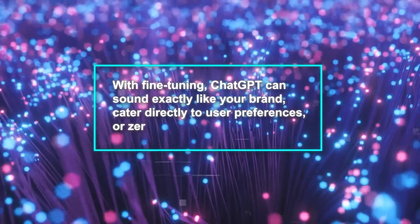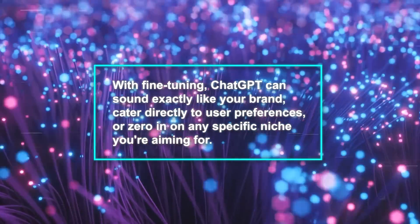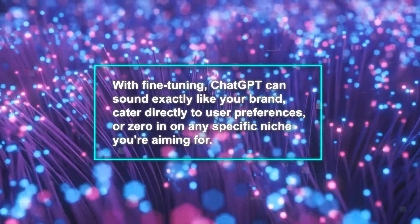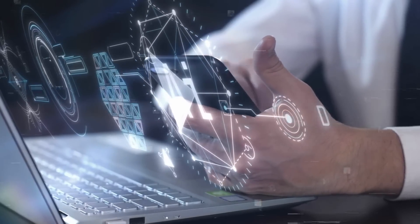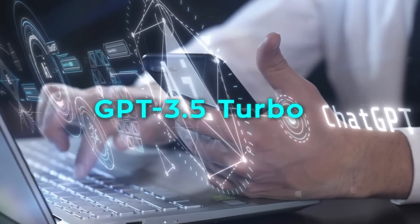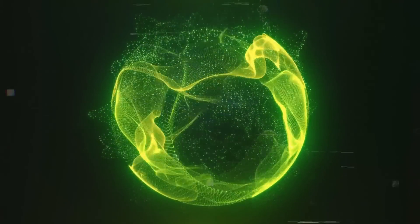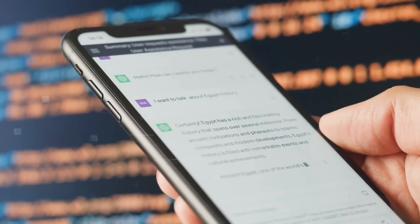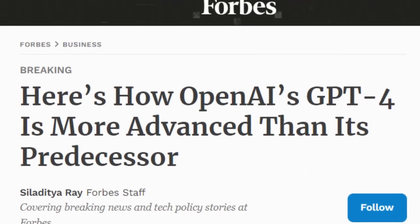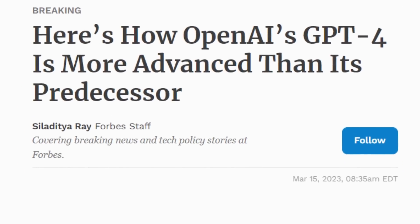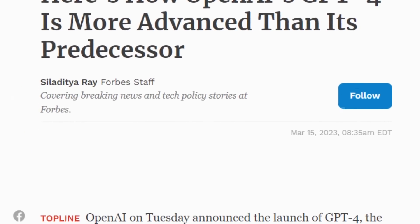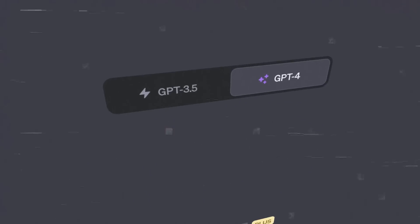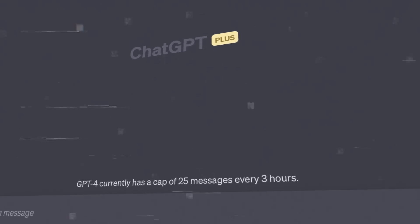With fine-tuning, ChatGPT can sound exactly like your brand, cater directly to user preferences, or zero in on any specific niche you're aiming for — it's like tailoring a suit to fit perfectly. Think about the power of GPT-3.5 Turbo, which by itself is already a technological marvel. Throw in some fine-tuning magic and suddenly we're touching the edges of what GPT-4 can do. GPT-4, unveiled on March 14, 2023, is arguably the most powerful generative AI model out there — it can handle both images and text and powers the premium ChatGPT+.